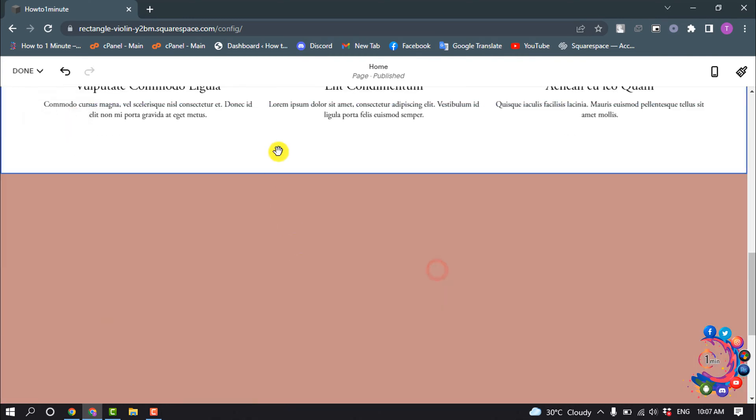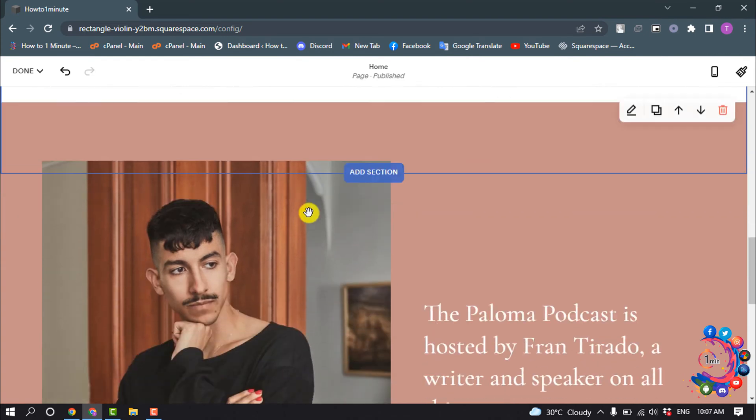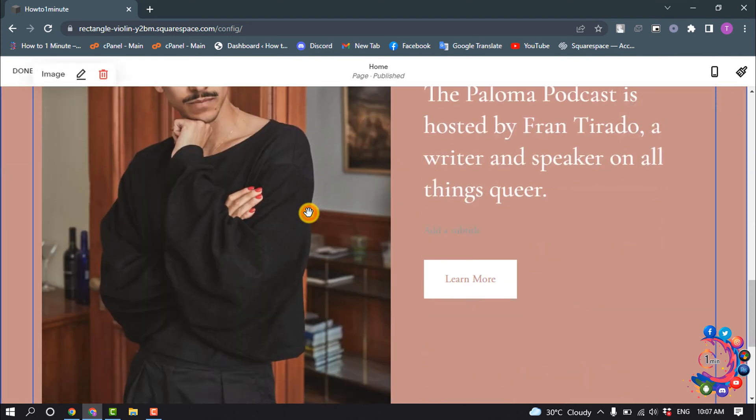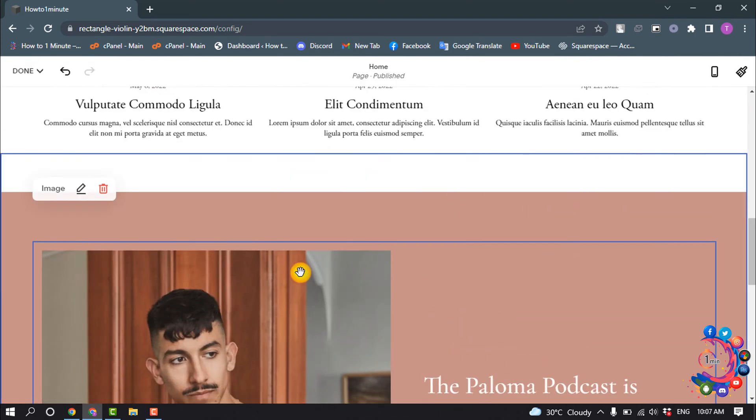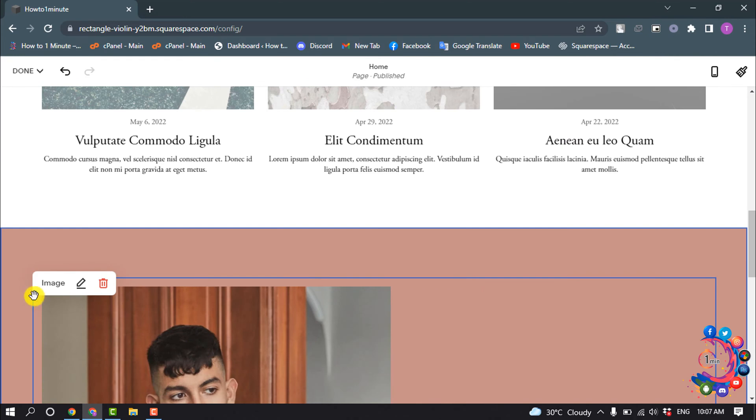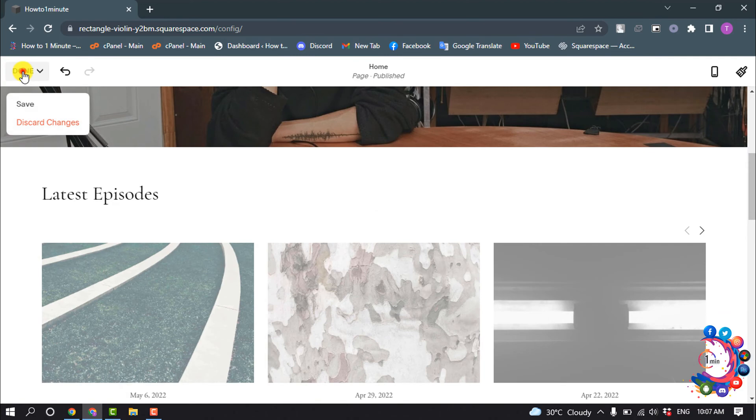Simply select that part which you want to edit, and you will be able to edit anything. You can edit or change the image, you can delete image, and once you finish, click on Done Save.